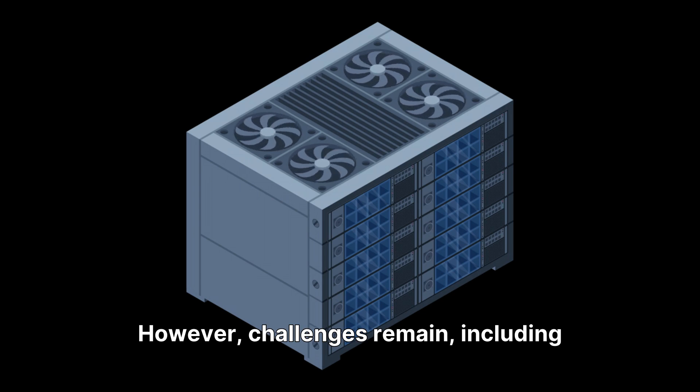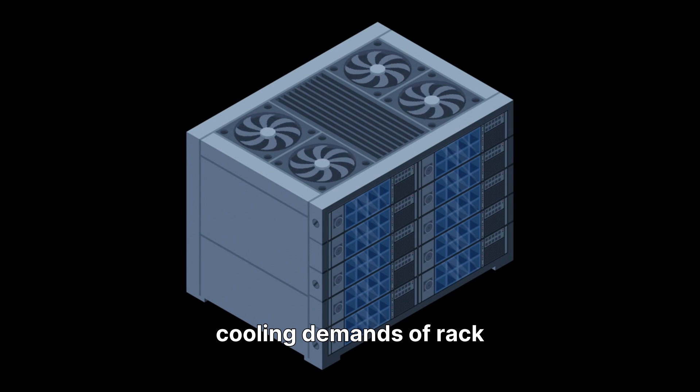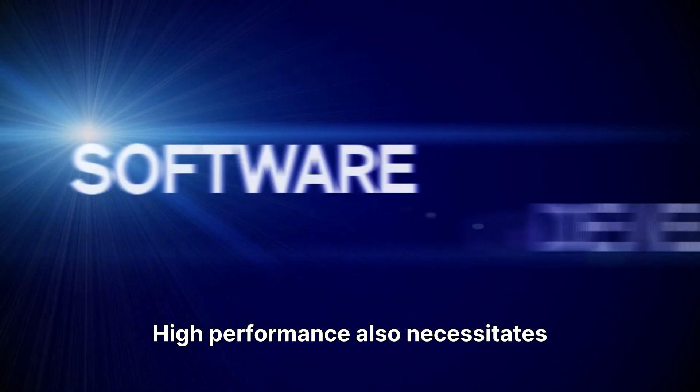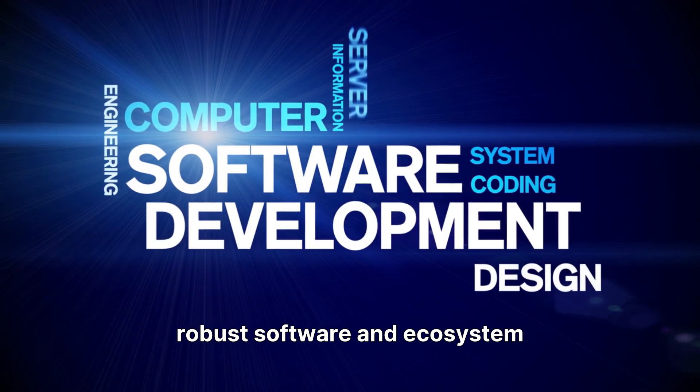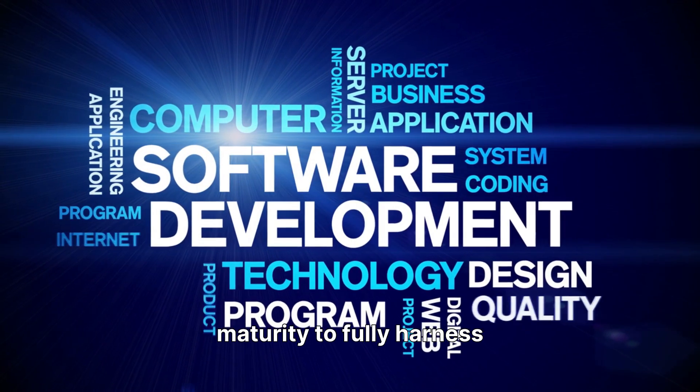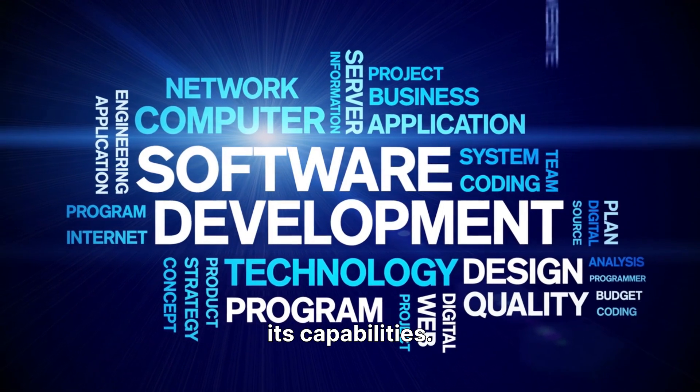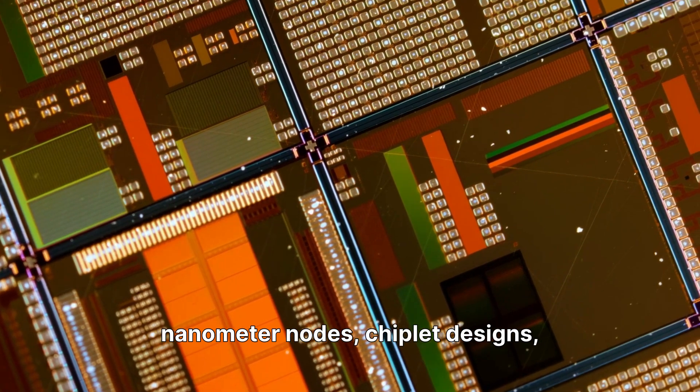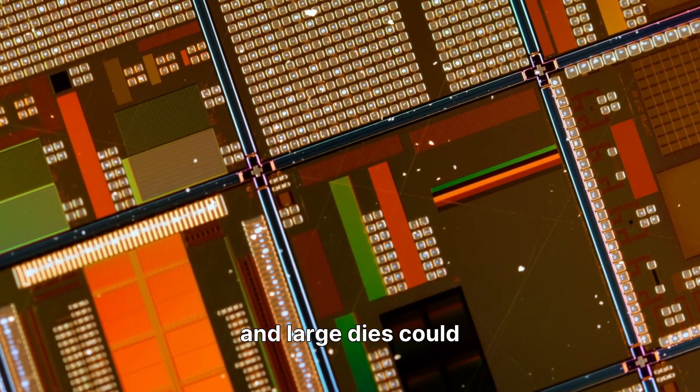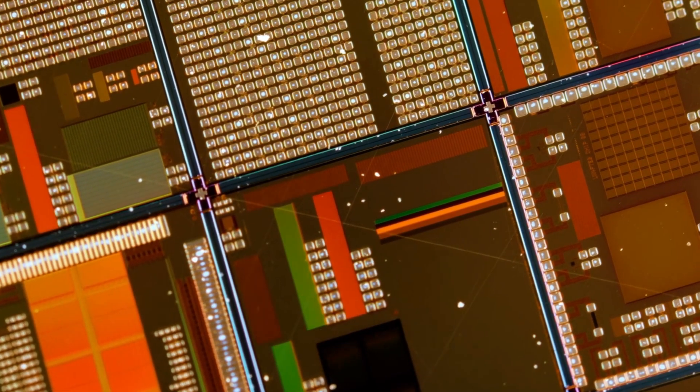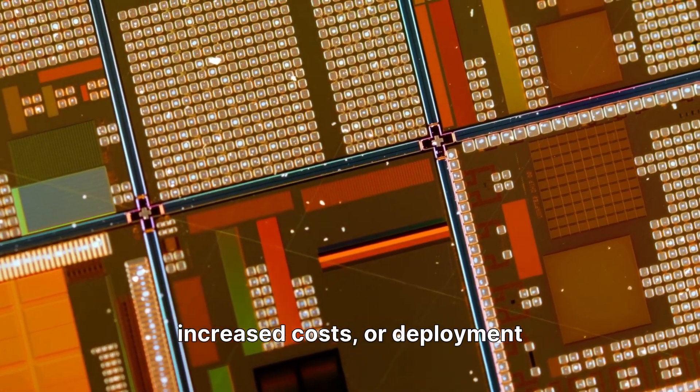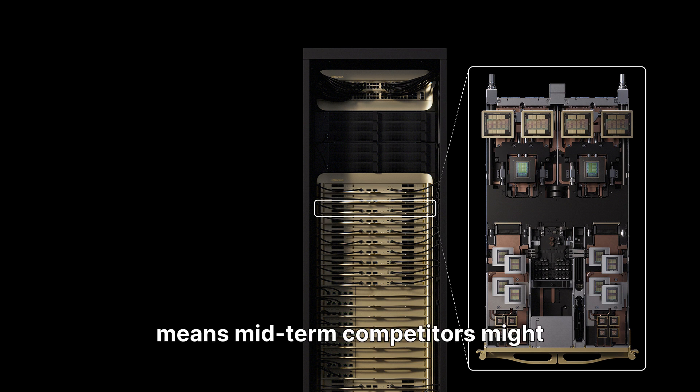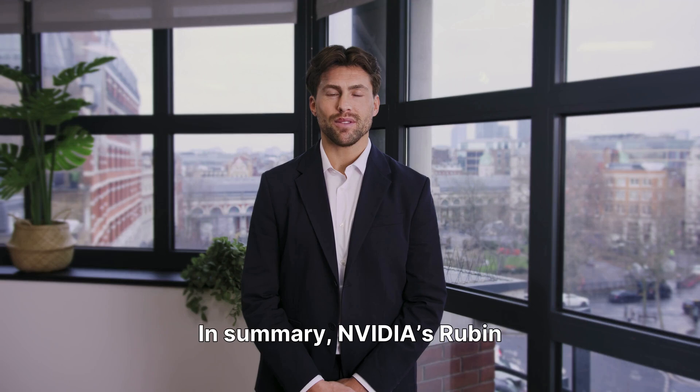However, challenges remain, including the significant power and cooling demands of rack systems, which can exceed 600 kilowatts. High performance also necessitates robust software and ecosystem maturity to fully harness its capabilities. Manufacturing complexity with three nanometer nodes, chiplet designs, and large dies could lead to yield issues, increased costs, or deployment delays. The gap between announcement and volume deployment also means midterm competitors might capture some workloads.